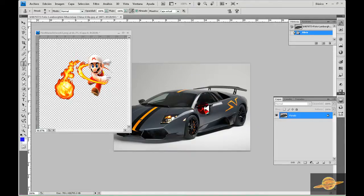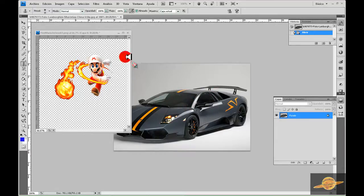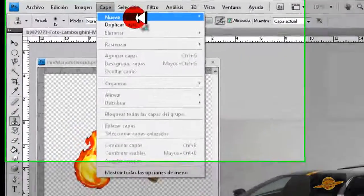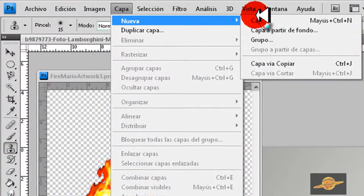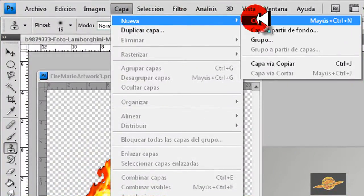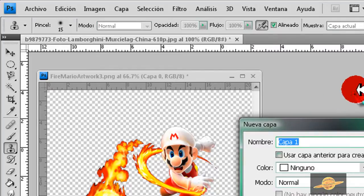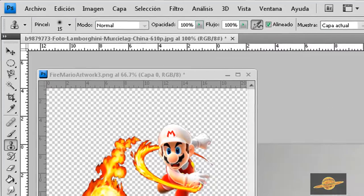Para eso vamos a duplicar la capa, esta capa, la capa del carro. Para eso vamos a ir a Capa, Nueva, Capa. Damos OK.